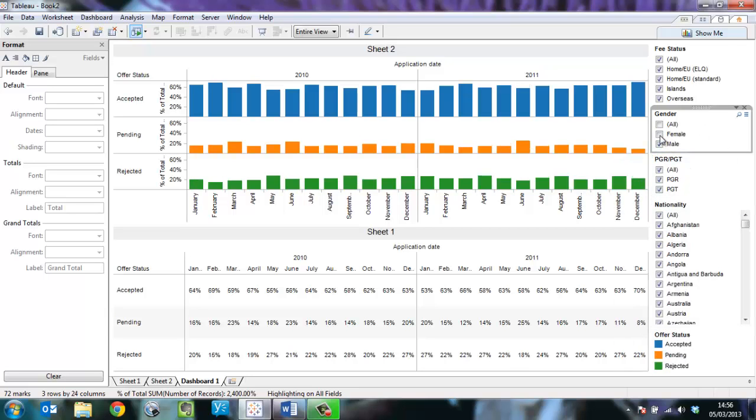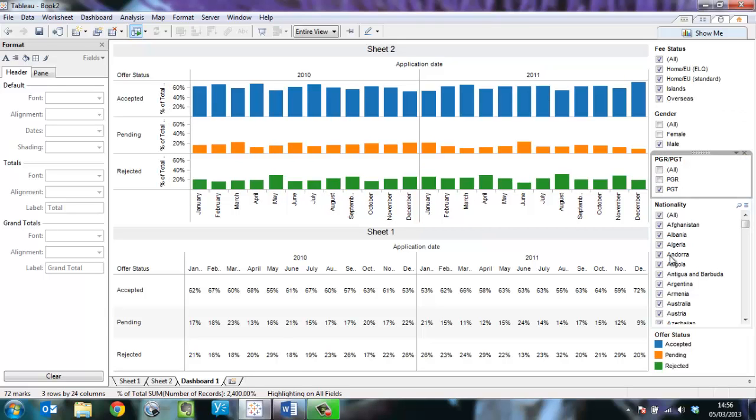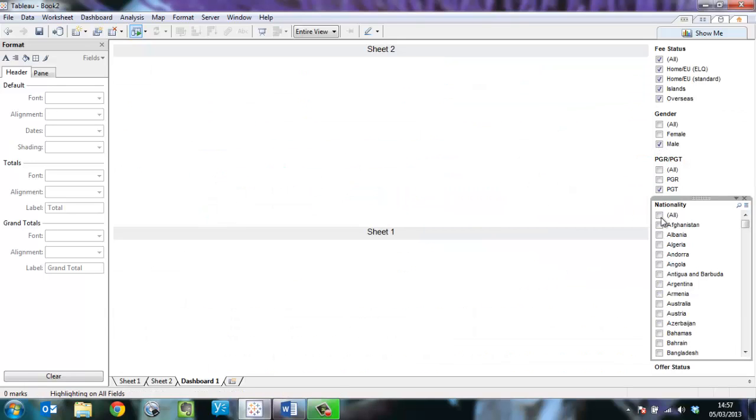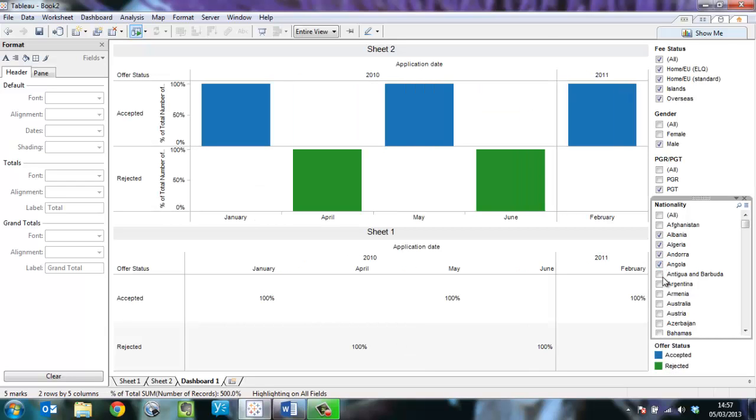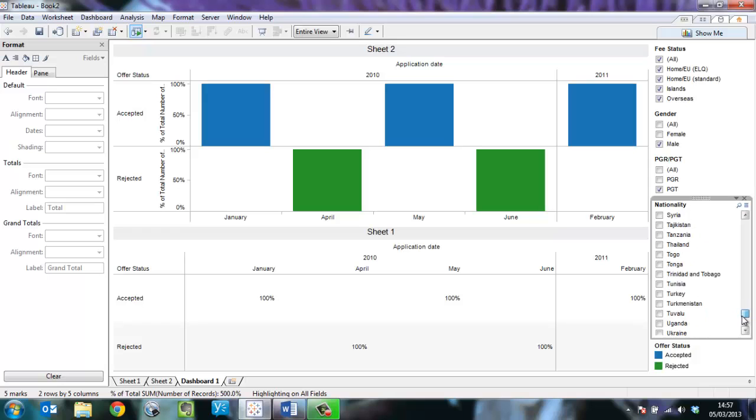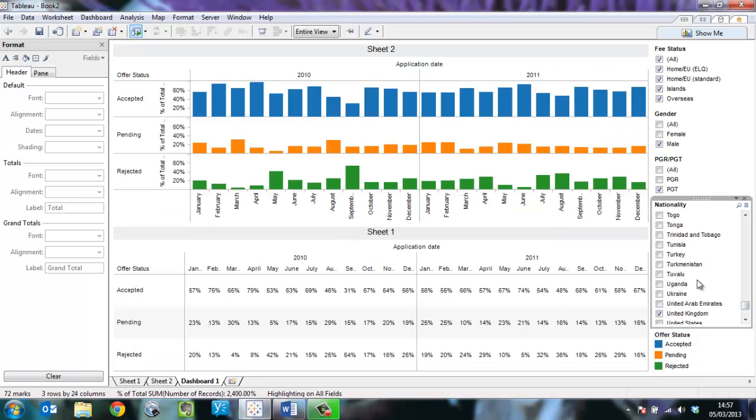Now we can see the numbers for just male, just PGT, and then each of the nationalities as I add them. If I pick United Kingdom, I see lots of data come back in.